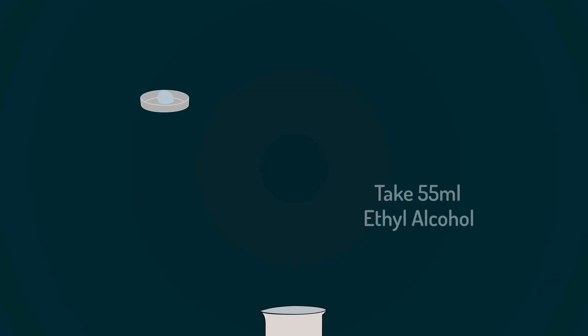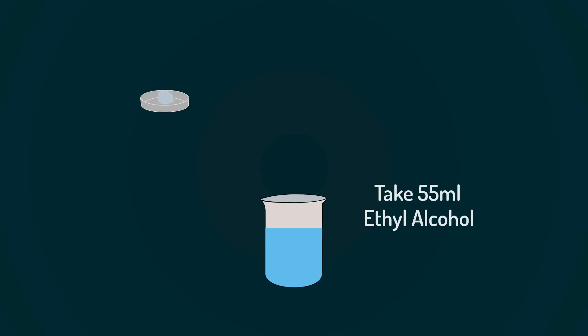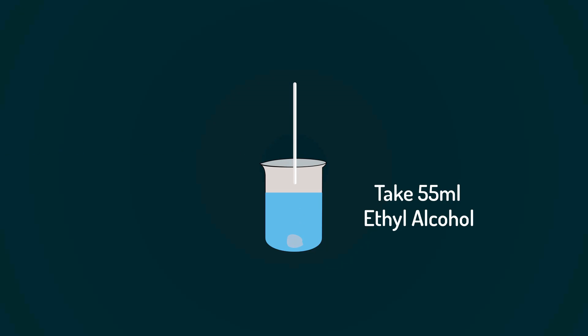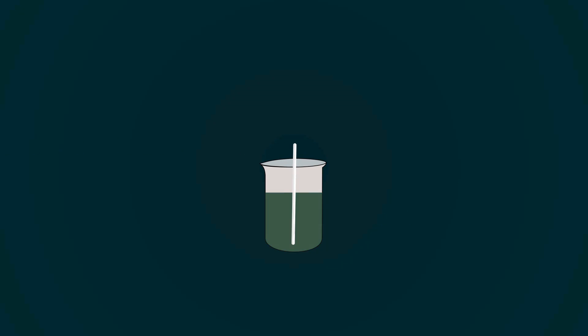Take 55 milliliters of ethyl alcohol into an empty beaker. Add measured powder into the beaker. Mix it with the help of spatula.